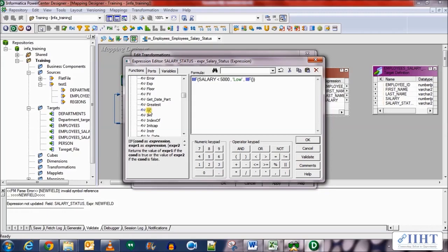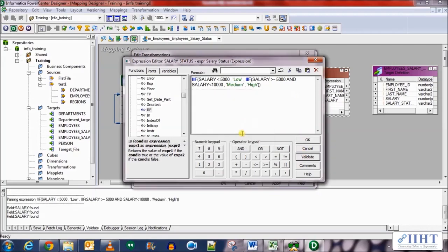Otherwise, bring in another IIF statement: if the salary is greater than or equal to 5,000 and salary is less than 10,000, then it should evaluate to 'medium', otherwise it should evaluate to 'high'. So to summarize: if the salary is less than 5,000 it's tagged as low; if it's between 5,000 and 10,000 it's tagged as medium; and if both conditions are false it's tagged as high. Validate the expression and click OK.